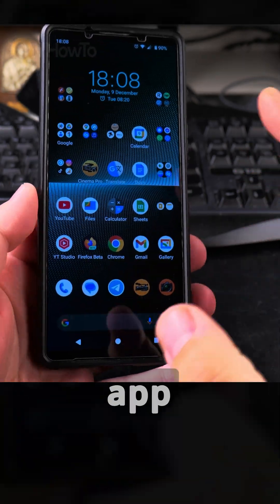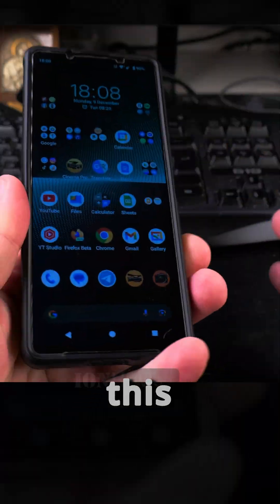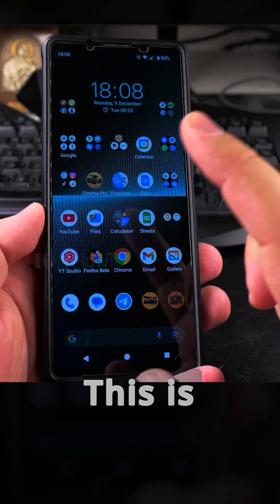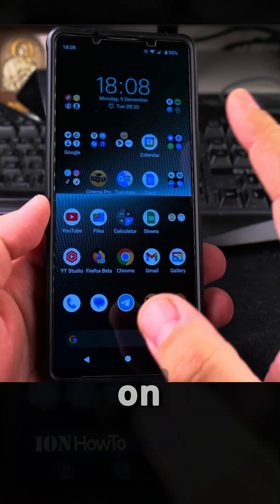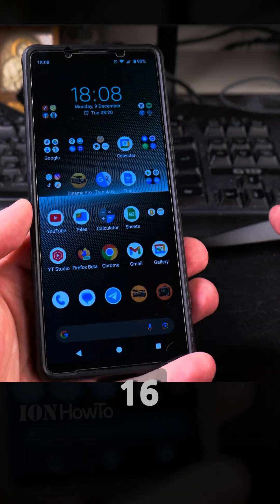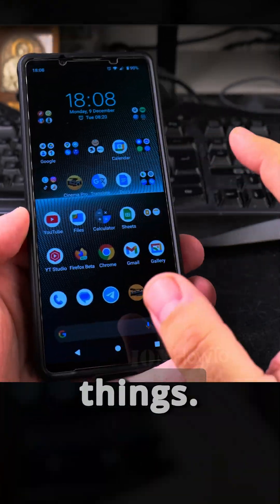Today I show you how to change the default SMS app on your Android phone. This is the Sony Xperia 1 Mark 5, but you can do this on really any Android phone. This is Android 14 and it will work on earlier versions of Android, or even Android 15 and Android 16 in the future — they wouldn't really change too many of these things.